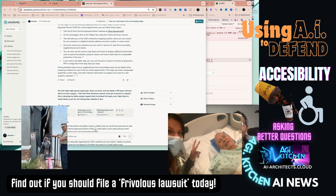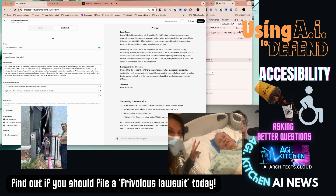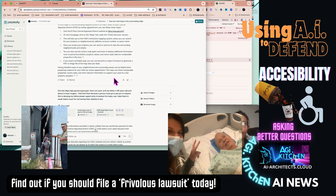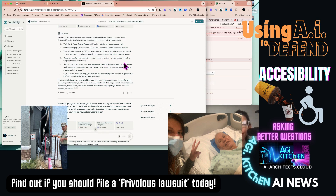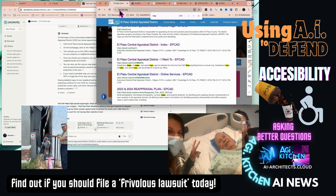I went to ask ChatGPT how I could figure this out, but instead I ended up making the Frivolous Lawsuits Agent. I had gone to the website following instructions from Perplexity AI, which I never would have known about had I not used Perplexity AI.